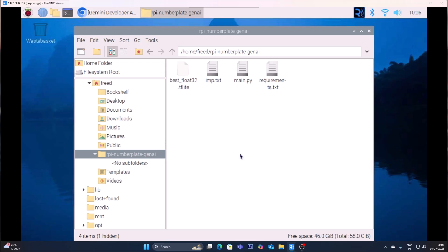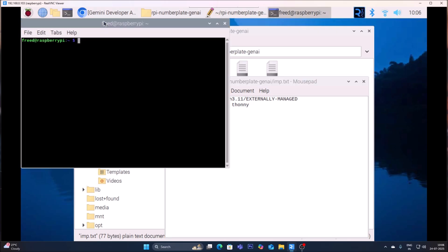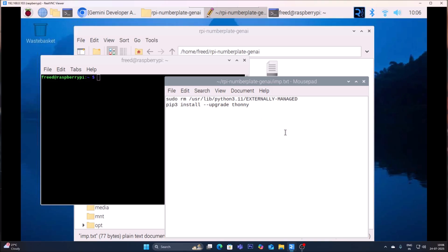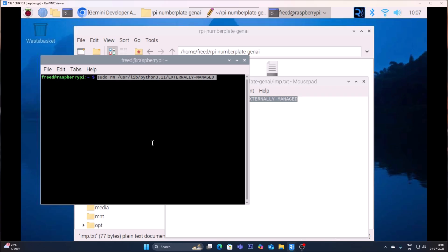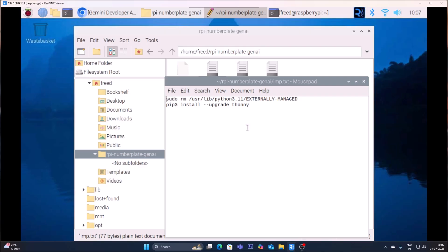The model is already converted to .tflite format so it will work really fast. If you install the latest operating system fresh on your Raspberry Pi, first open imp.txt with the text editor. Then open the terminal and run the first command. For a fresh install you need to run: sudo rm to remove a specific file — I have already deleted it so it says no such file or folder.